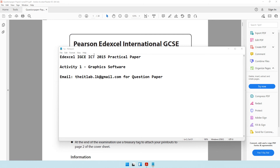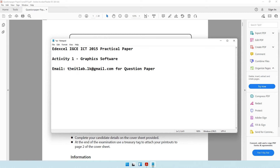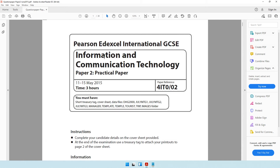Hi there and welcome to today's video where we will be attempting the Edexcel IGCSE ICT 2015 practical paper. We'll be starting off with the first activity which is to do with graphic software. If you require the data files for this particular practical paper you can drop an email to this email address and I'll get back to you with the data files.